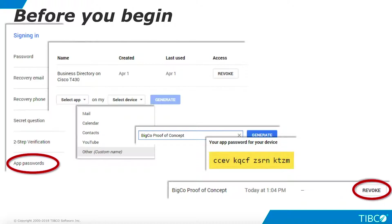Note that this password will never again be visible and you will be able to revoke it remotely whenever you want. This means that after your proof of concept is complete, you can be sure that access to your Gmail is protected.